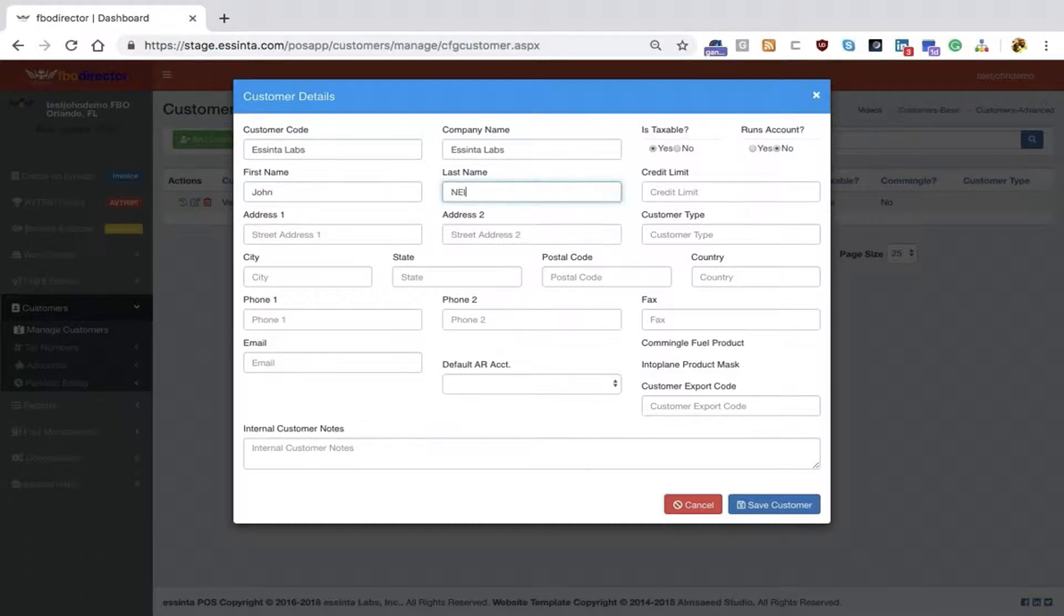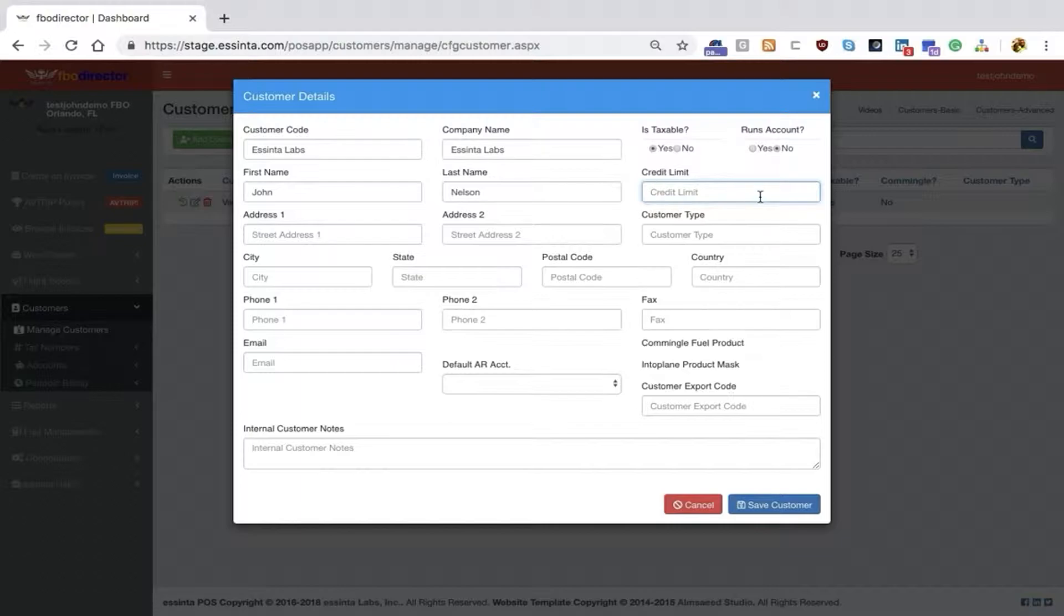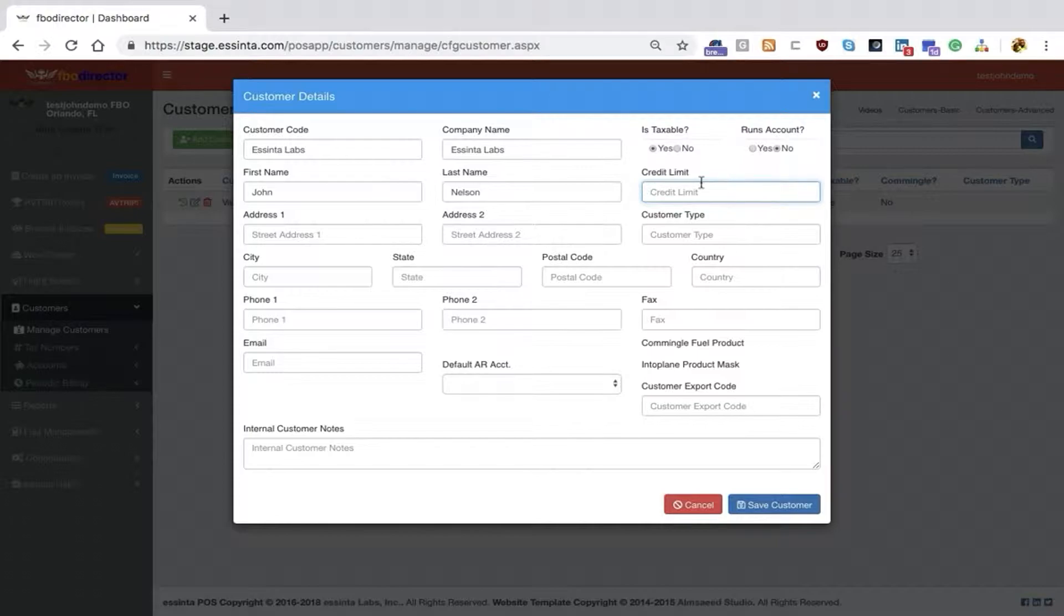You can type in the customer name. If you're going to check for credit limits on account, you can establish a credit limit. In this case, I'm not set up to run an account, but you could type in a value of, say, $3,000 or $5,000, and the system will check the customer's current balance.